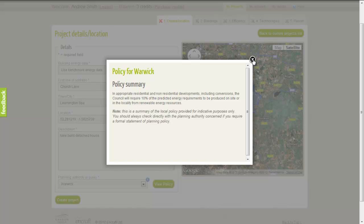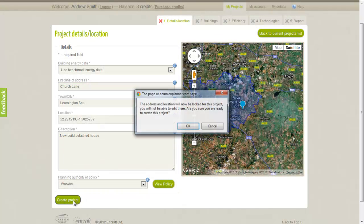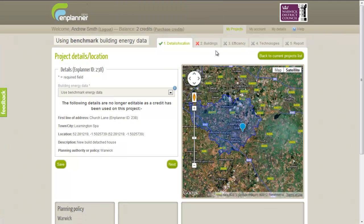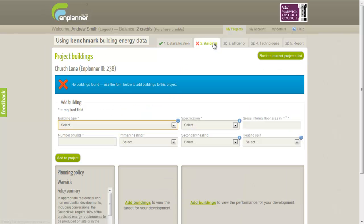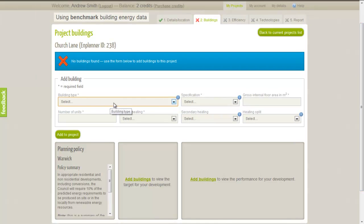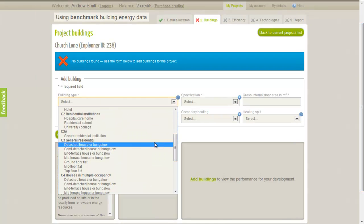When we are happy that the information is correct, we click Create Project. At this point, a credit is used for this project and all other tabs become unlocked. Next we add one or more buildings to our development by clicking on the Buildings tab. In the Add Buildings section, we just need to complete the required building inputs, which are marked with an asterisk.